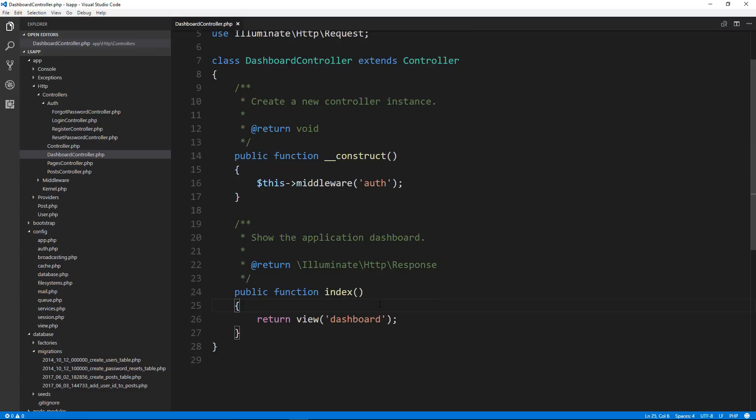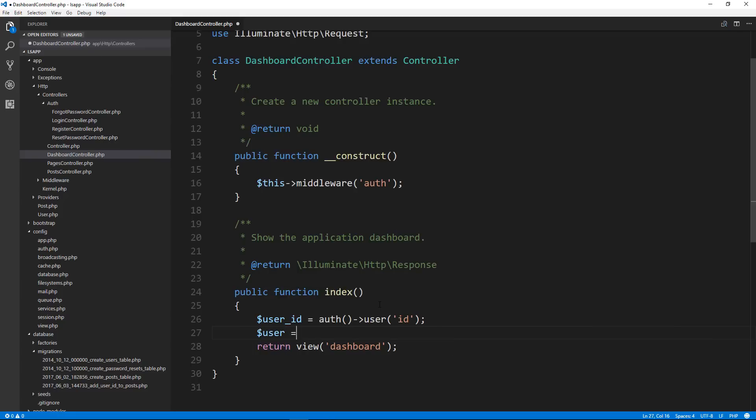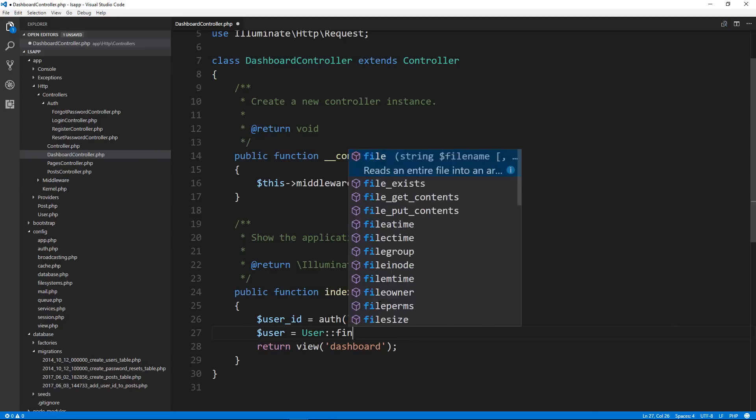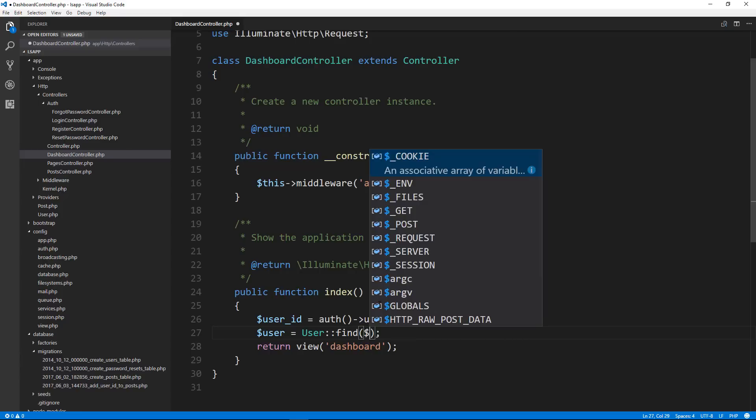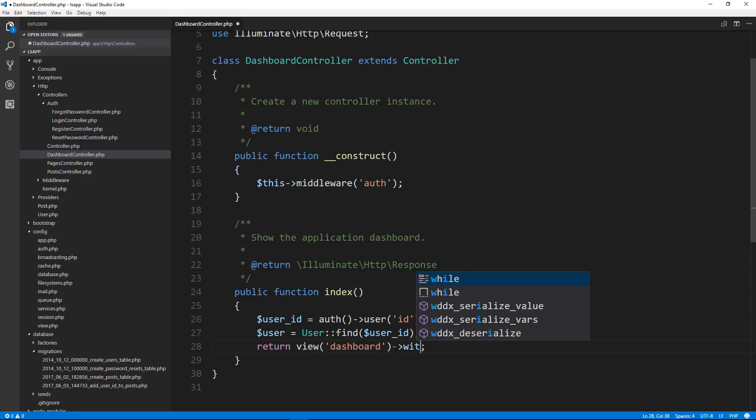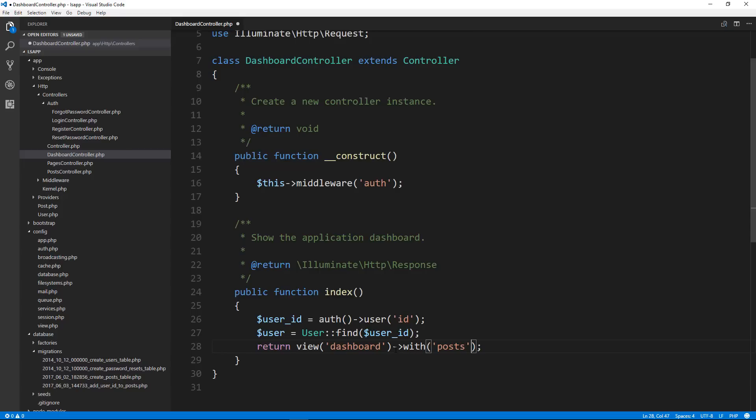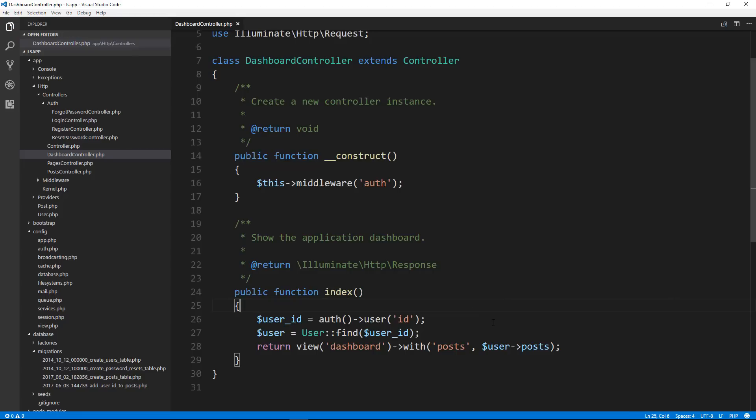And in the index, we're going to add some stuff here. We're going to say user underscore ID equals and then we can get the logged in user's ID. And then once we have that, let's go ahead and say user equals and then the user model. And we want to find by the user ID. And then we're going to pass along to the dashboard with posts. And since we added that relationship, now we can say user posts just like that, which is very convenient.